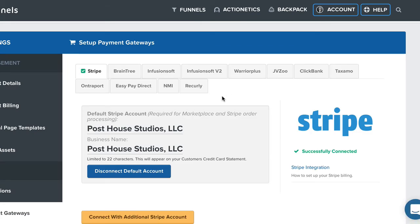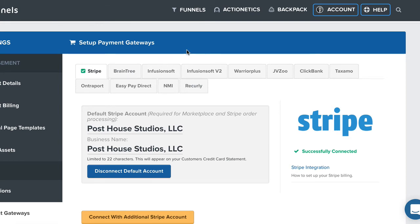What this is going to do is allow you to set up all these different payment gateways. Now, that being said, since we're here, if you have something besides Stripe, then it is possible to set other systems up. Obviously, as you're looking at this, you can set up Braintree, Infusionsoft.